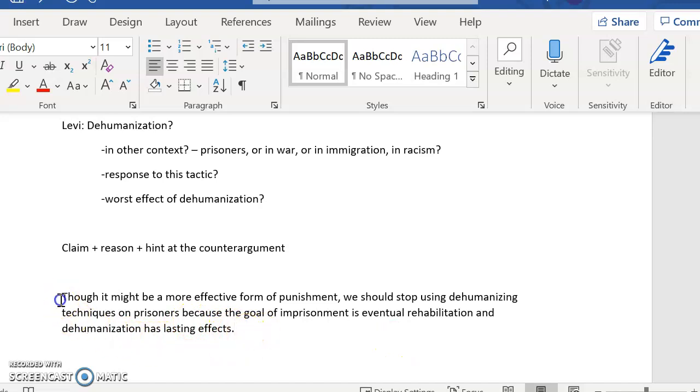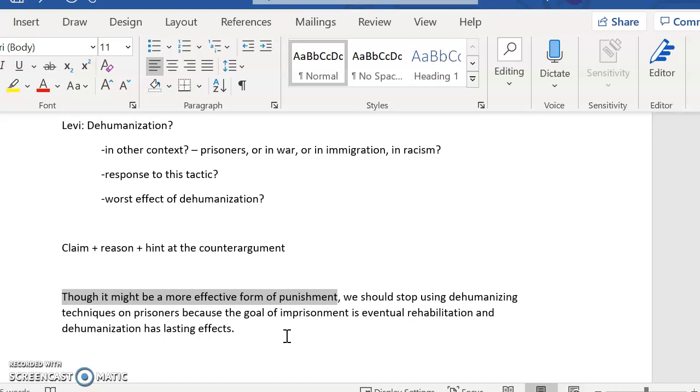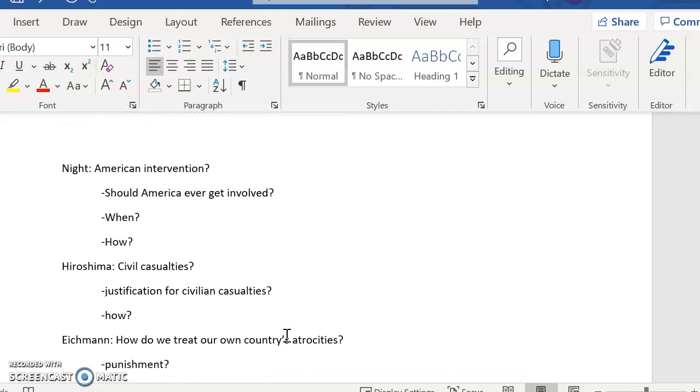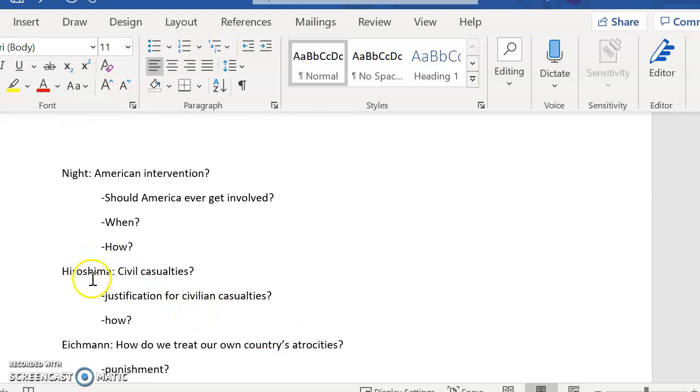So what I've added here is a little hint at the counter argument. I'm giving them a little bit of, you know, sometimes this is true. If we're thinking about it as an effective form of punishment, then yes, it can be a good thing, but we should stop doing it for these reasons. And some of your thesis statements, that will be a good way, especially for Knight and Hiroshima, that will be a good way of adding complexity to the thesis.